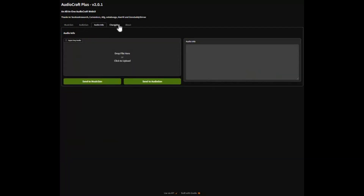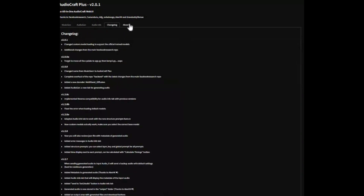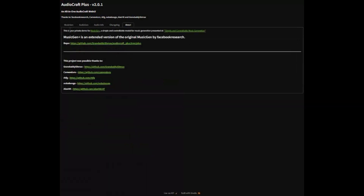Whether you're a developer, researcher, or music enthusiast, AudioCraft gives you the tools to explore the future of AI-generated sound.